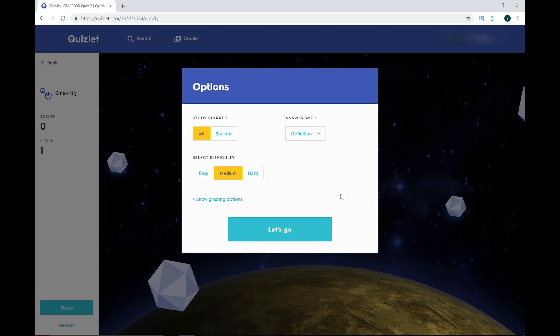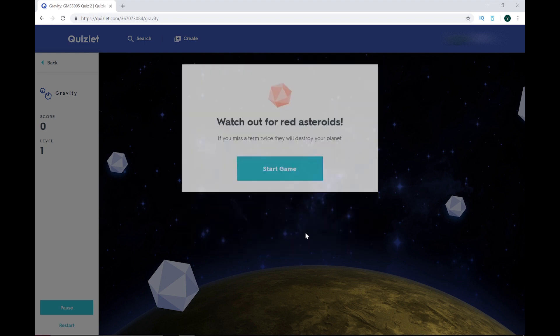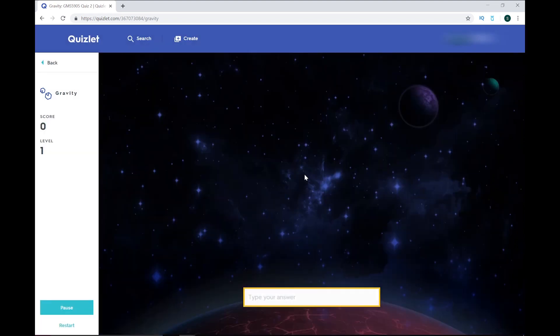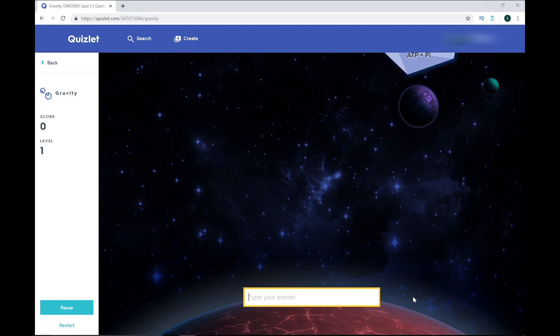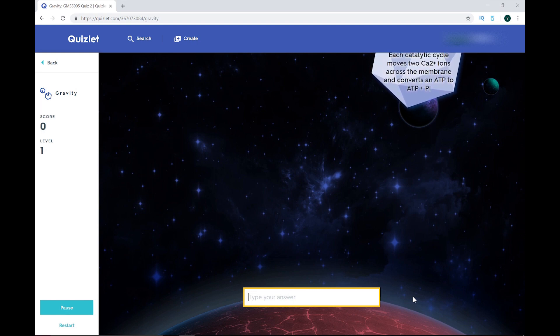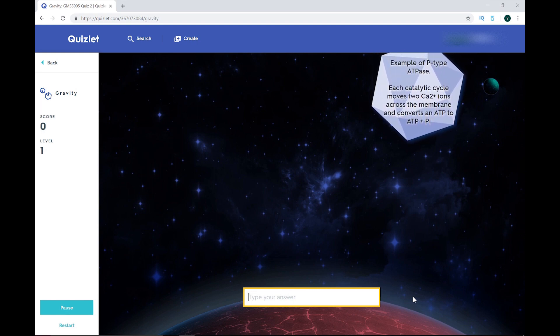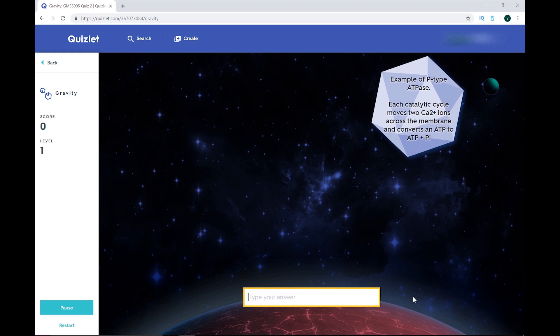Finally, there's Gravity. Gravity is a game where you can choose the difficulty, accumulate points, and level up, but I don't use it really, so I can't tell you too much about it. I'm sure there are plenty of people who would find it fun and useful. Quizlet obviously put a lot of effort into it.